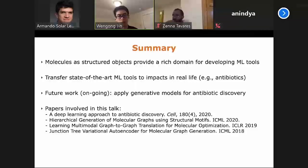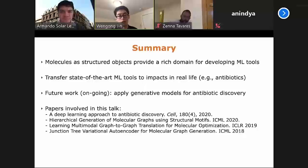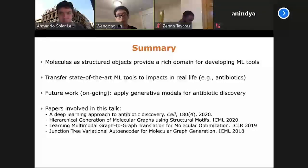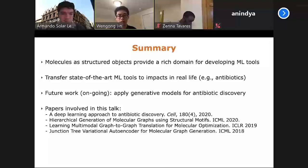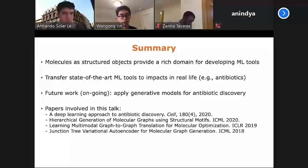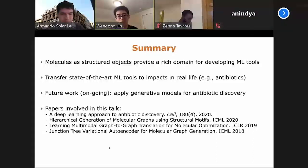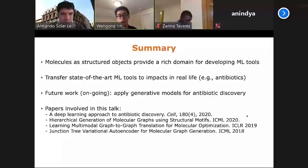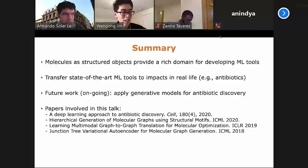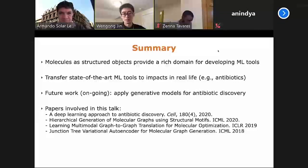Just a quick wrap-up: molecules are structured objects that provide a rich domain for developing machine learning tools. Given their structured nature, there's exciting work bridging the symbolic and neural views of molecules, and neuro-symbolic approaches need to be developed for this domain. These are real problems where state-of-the-art machine learning tools can make real impacts in real life. I've put links to the papers mentioned, and I hope to take a few questions if there's time. Thank you very much.